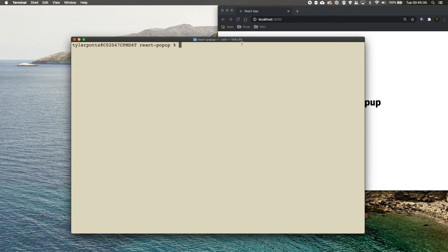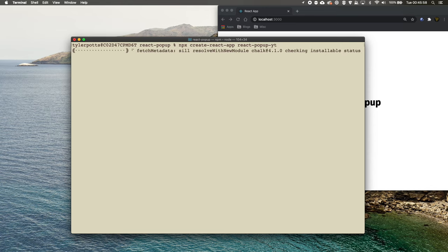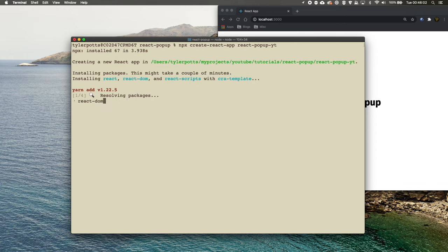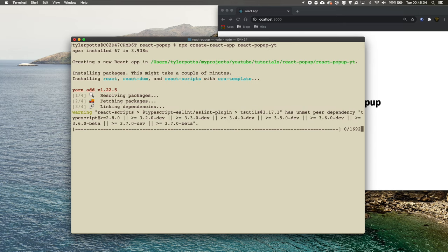We're going to need npm, which comes with Node — it's a Node package manager that allows us to install or run certain commands. To get started, we're going to run npx create-react-app and call it react-popup-youtube. This is going to create our React project boilerplate so we can get in there and start working on our popup component.